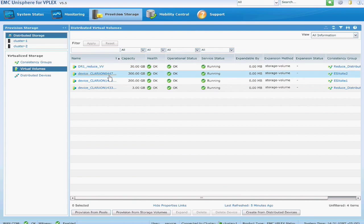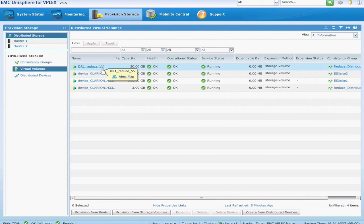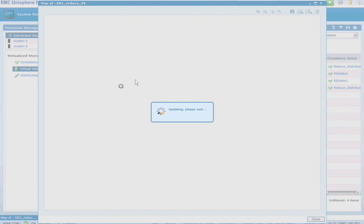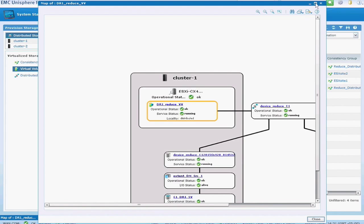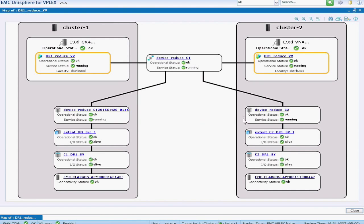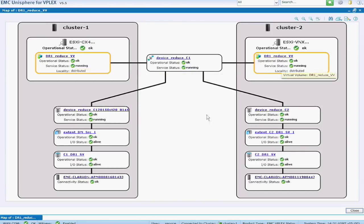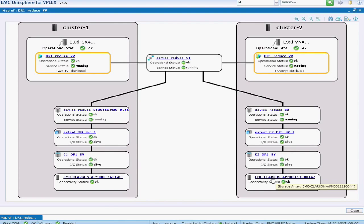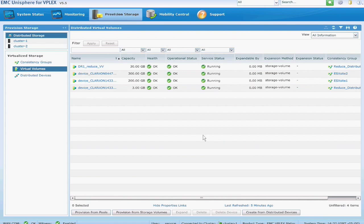So here's the name of the distributed virtual volume. If I go into the map, you can see the full construct of that, the name of the distributed volume, the name of the distributed device, all the extents and devices at both data centers, and what storage arrays they're coming from.